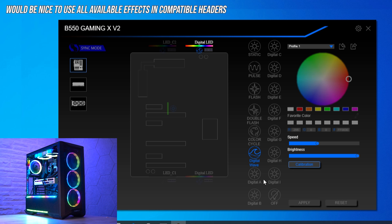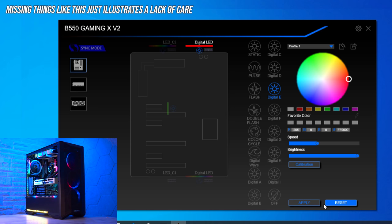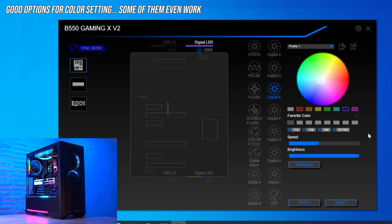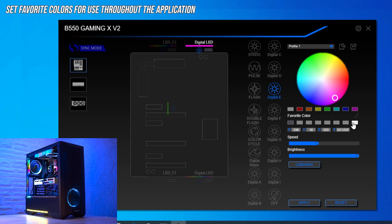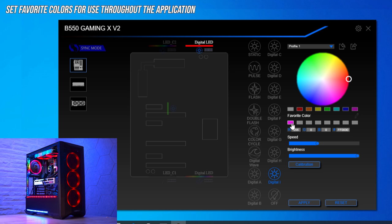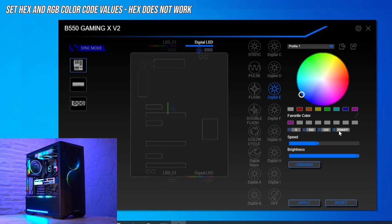It would also be nice if some global effects — like music, random, and game — were integrated within the addressable or non-addressable RGB headers, as there's no reason they can't be. And what's going on with all the different fonts and capitalizations? 'Apply' and 'reset' are uppercase, 'calibration' is lowercase, and completely different fonts appear throughout — it looks like somebody designed it in school. To give Gigabyte some credit though, there are a few intuitive ways to set colors: predefined colors, favorite colors you can save, and a color dropper tool that persists your custom color across effects.